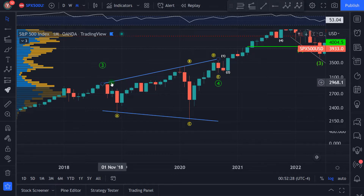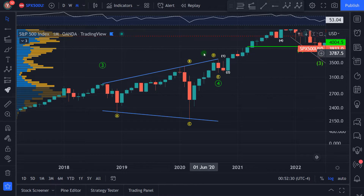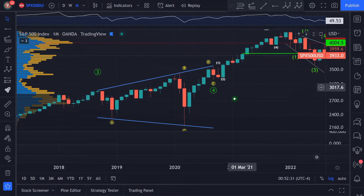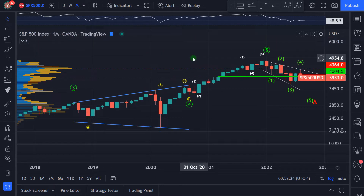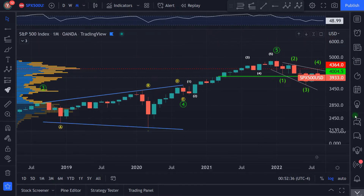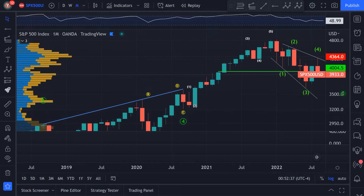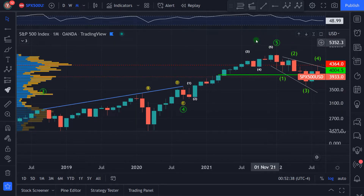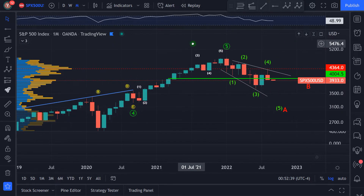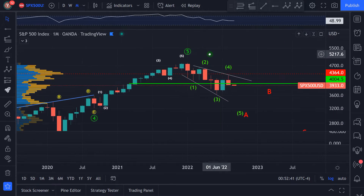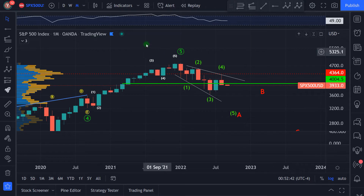It was A, B, C, D, and E. Then we got out from this triangle and then it was the last wave — the fifth wave. After the impulse we have a correction.